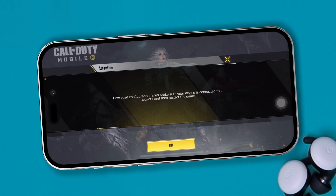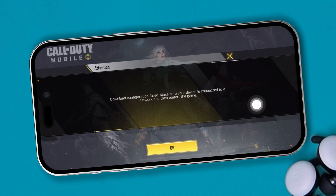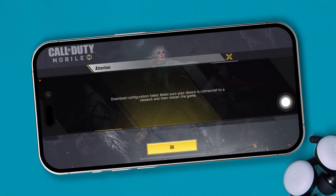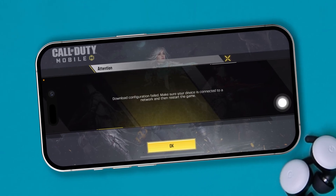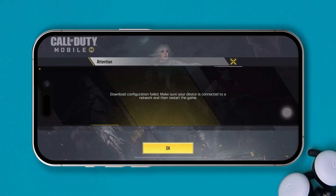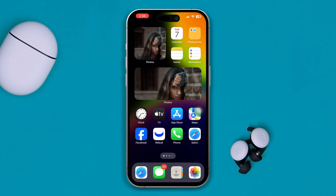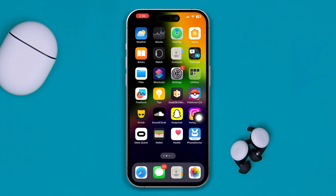Are you getting this error — 'Download Configuration Fail: Make sure your device is connected to your network' — while downloading files on Call of Duty Mobile? If you have this problem on your iPhone, here are a couple of guidelines you can try to solve your problem.